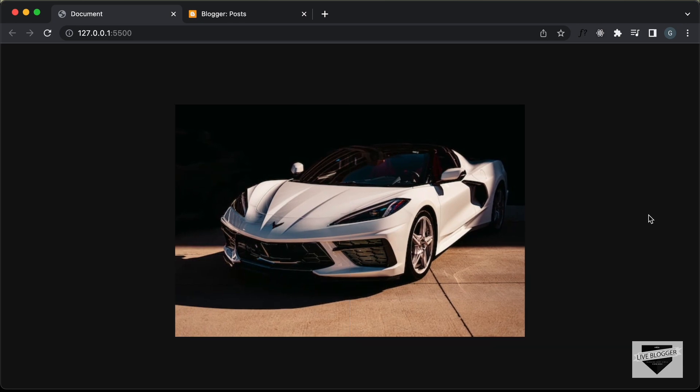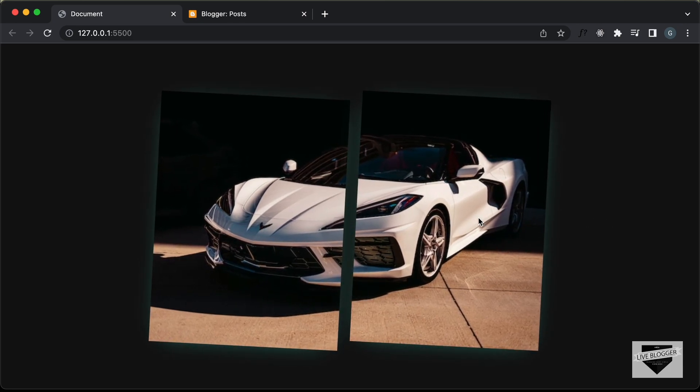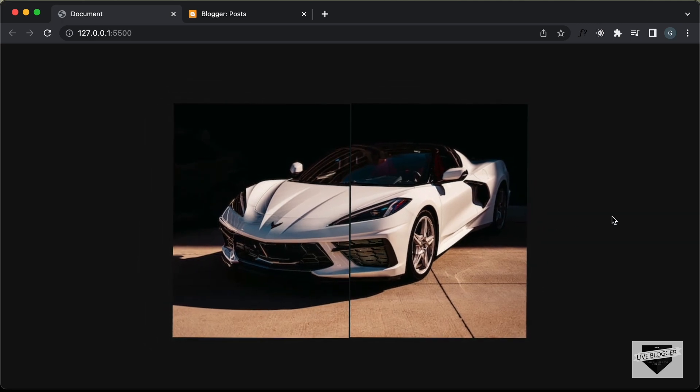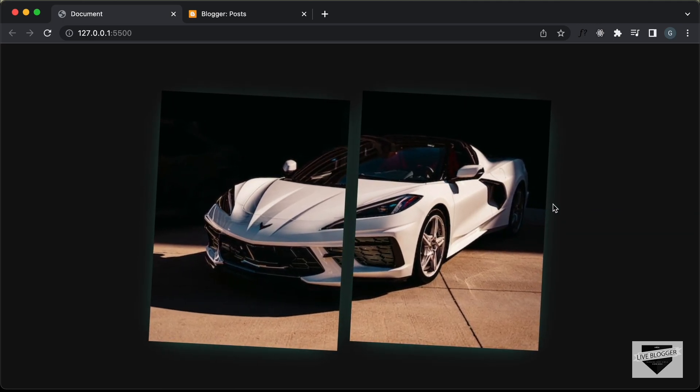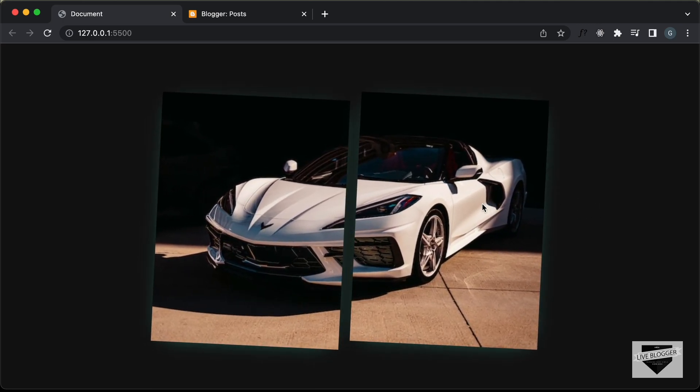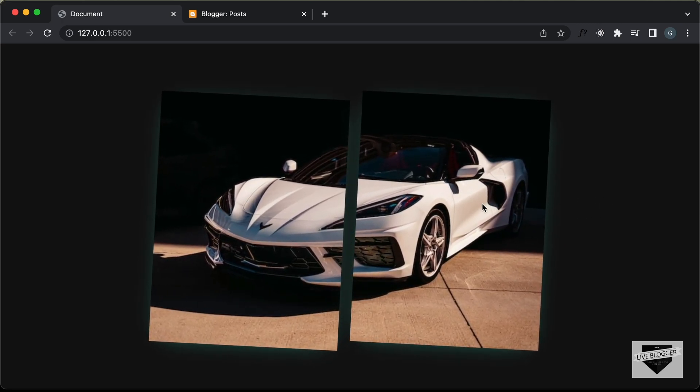Here we can see when we hover over this image, the image is split into two and we also have some rotation and scaling and we also have a box shadow.